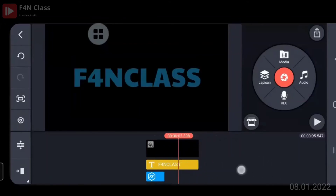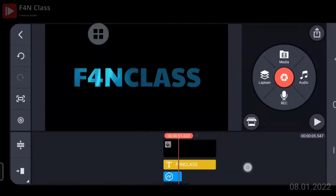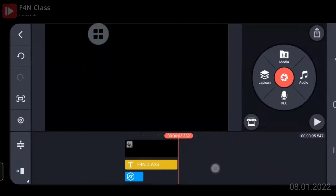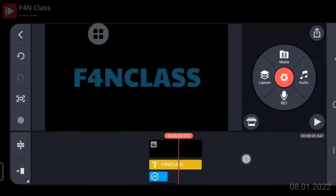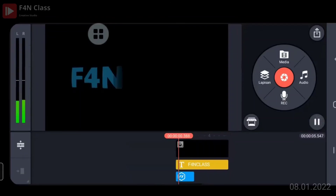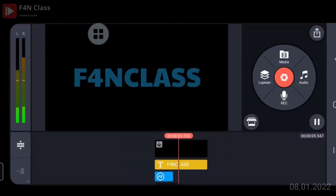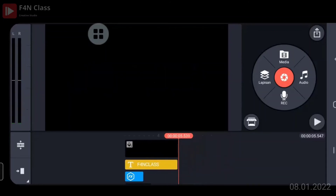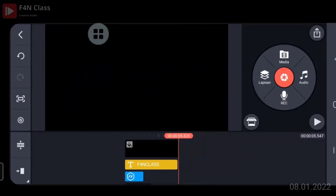Coba garis timeline-nya digeser ke titik 0-0. Cara menggesernya: jari kita taruh di layar sisi kanan, kemudian gerakkan ke kanan, maka edit akan bergeser ke titik 0-0. Kemudian silahkan klik tombol play — akan muncul hasilnya.